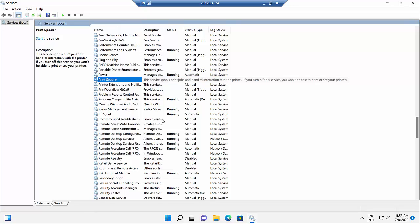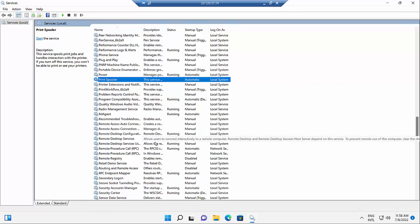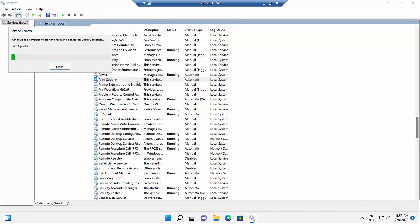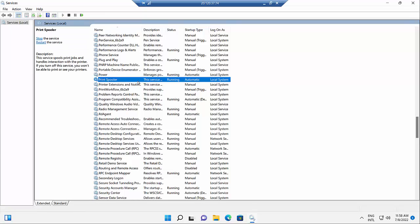It could be that some sort of malware has been installed and is denying this service. As a temporary workaround, you can right-click on the print spooler and click 'Start,' which should temporarily solve the problem. But if that malware is still in the background, it's probably going to turn it off again.